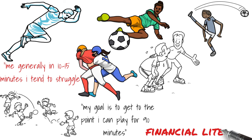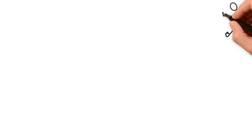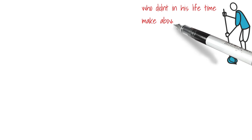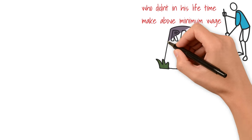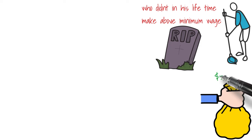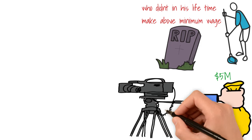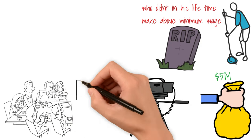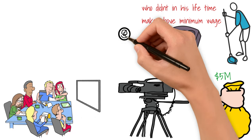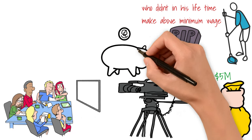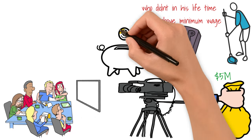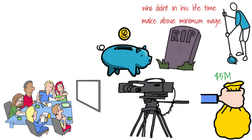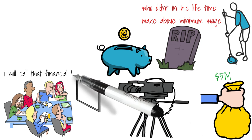Next on the list is financial literacy. There's a story I read once about a janitor who didn't ever in his lifetime make far above minimum wage, but at the time he died, he had left a fortune of about $5 million for his family. This fact was what made the media to carry the news, and people were curious as to how someone who was a janitor all his life could have amassed a fortune of $5 million. Simply put, you can say he saved lots of his money, but I would call that financial literacy.